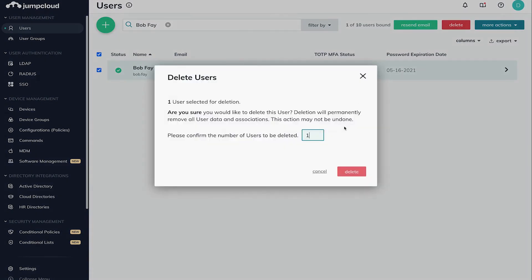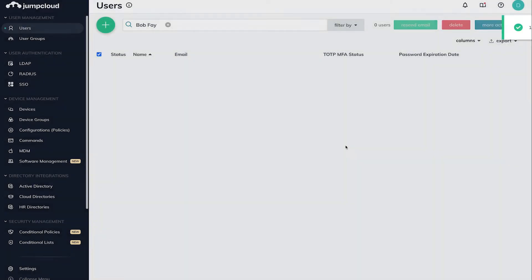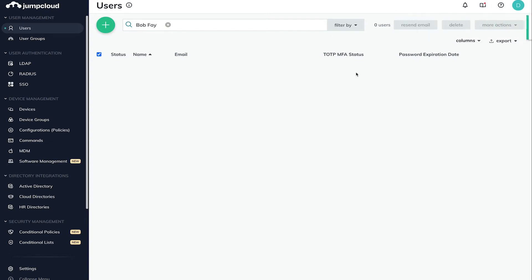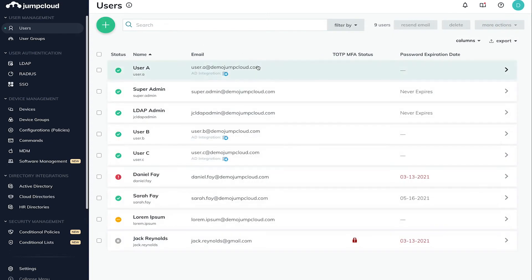Confirm the number of users being deleted. In our case, we're deleting a singular user, so I'll enter 1 to confirm. Once this has been confirmed, the user will be deleted from JumpCloud and access to all associated resources will be revoked.